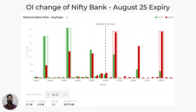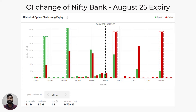For the August 25 expiry Bank Nifty option contracts, the OI PCR is 1.3, representing a slightly bullish outlook. A strong resistance level at 37,000 is present close to the current price as of July 27. The strongest resistance — the strike price at which the highest number of calls are sold — is at 39,000. The nearest strong support is at 36,000 and then at 35,500.